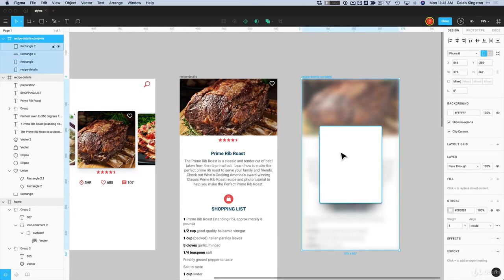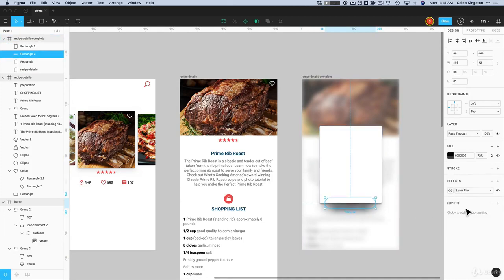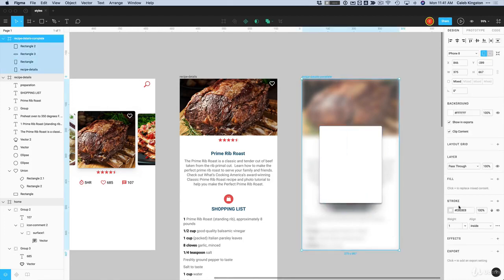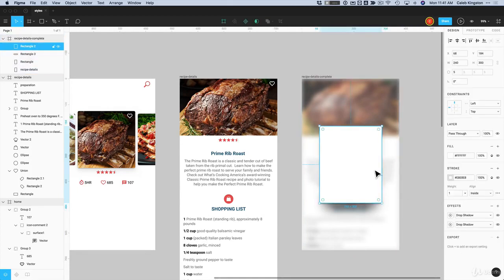So we have a nice completed screen here. We have drop shadow effects, layer blur effects, and background blur effects. You can really play with a combination of these effects to get some really nice designs.